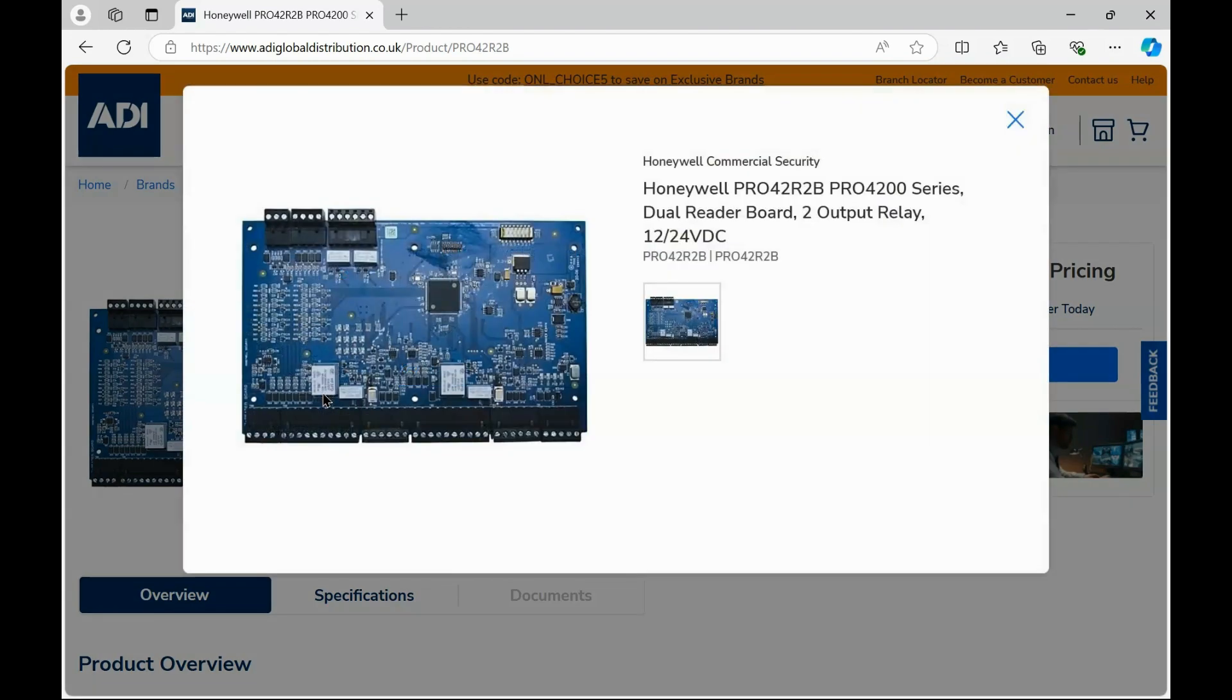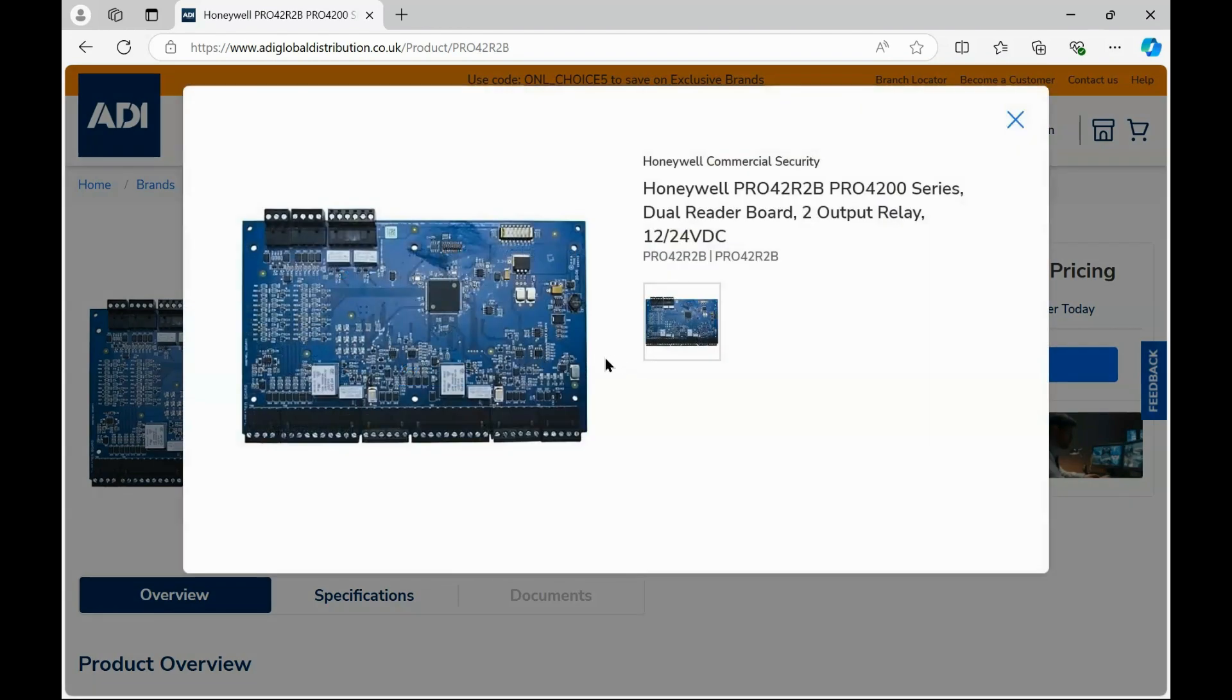If we have a quick look at the PCB, you can see here at the top you've got a bank of DIP switches. This is where you would address the device. If you have a look in the manual that came with it, it shows you how to do it.